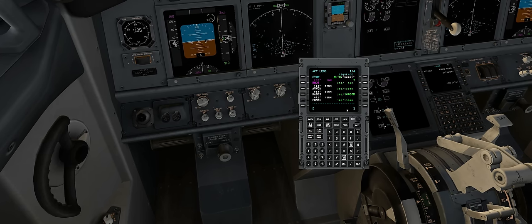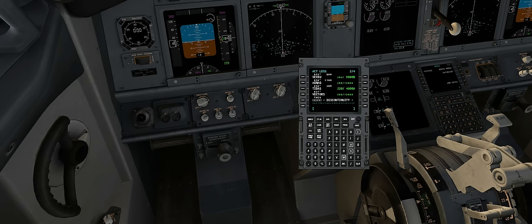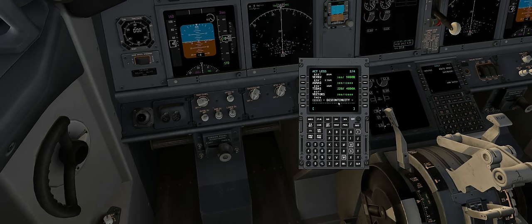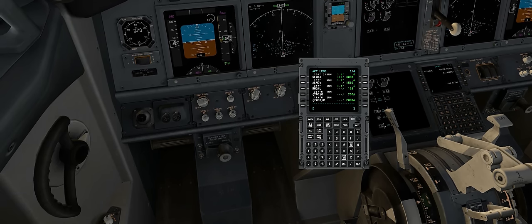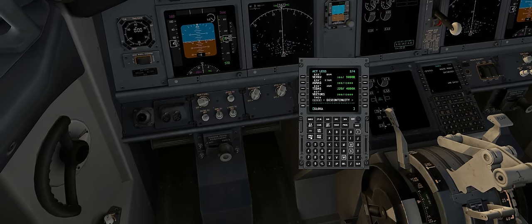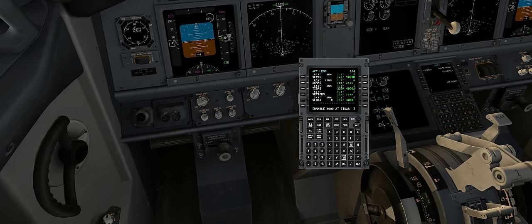We'll click on legs and notice there's a lot more than before. We'll go through all of these — so far everything looks okay. On the next page we see something called 'vectors' and then 'discontinuity.' Both of these are bad and will break your flight plan, so you have to go through each leg and make sure you don't find vectors or discontinuity. We'll select next page, select the first valid waypoint — in this case SLOKA — go back and select the one to delete, then execute it. That one is now removed.